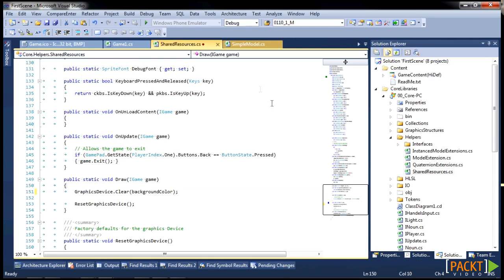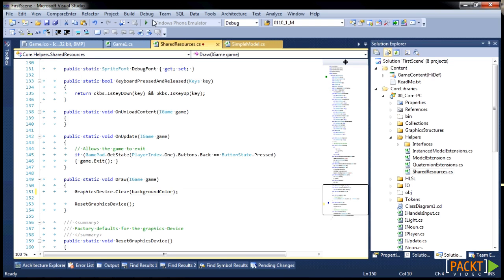That will take care of that. Now why don't we move on to getting our scene to save and load.